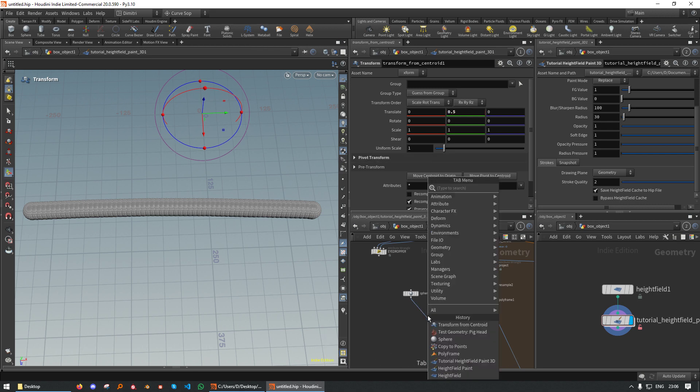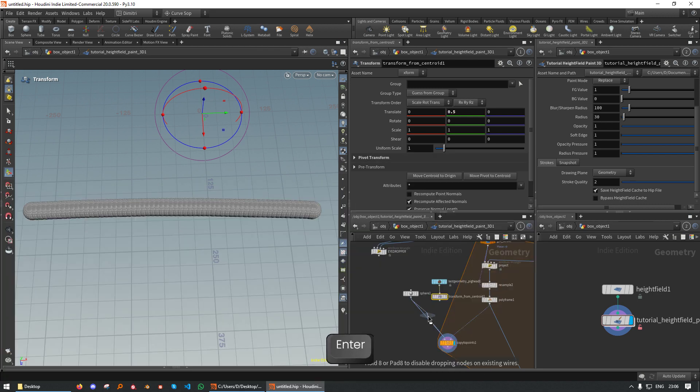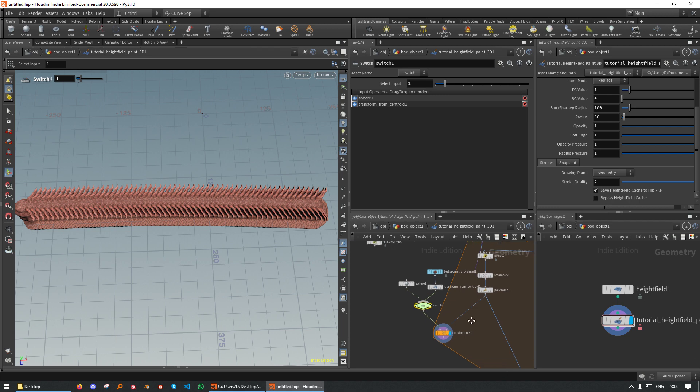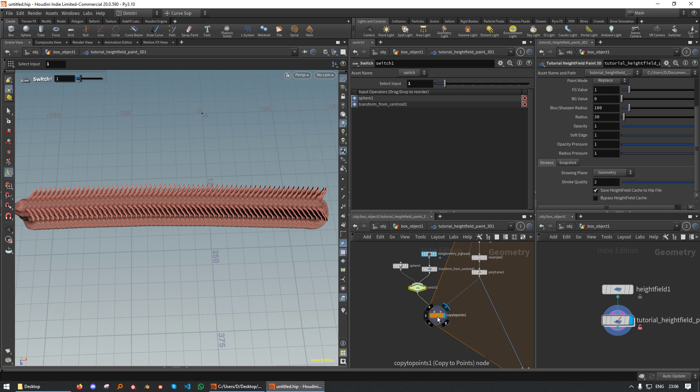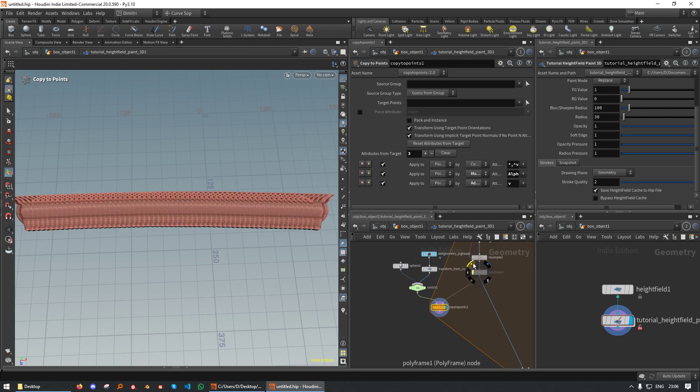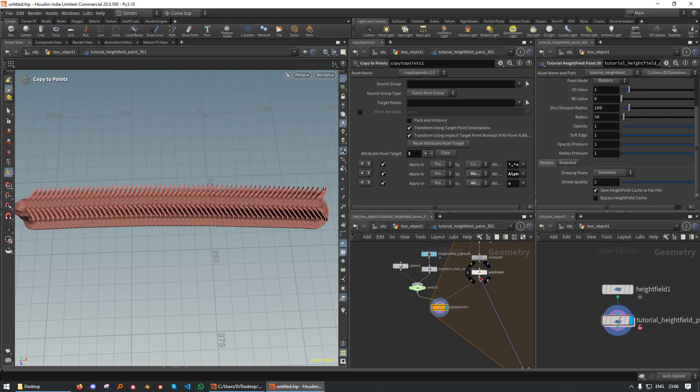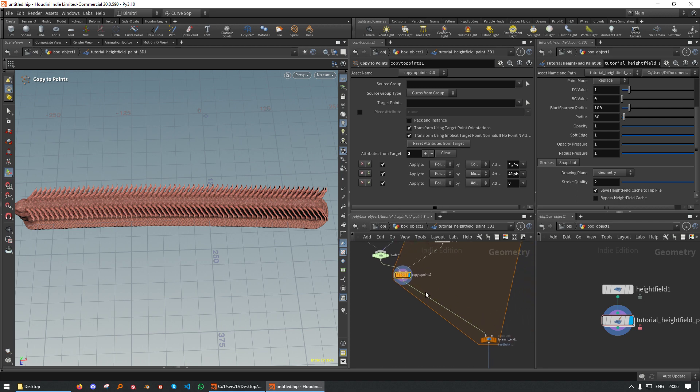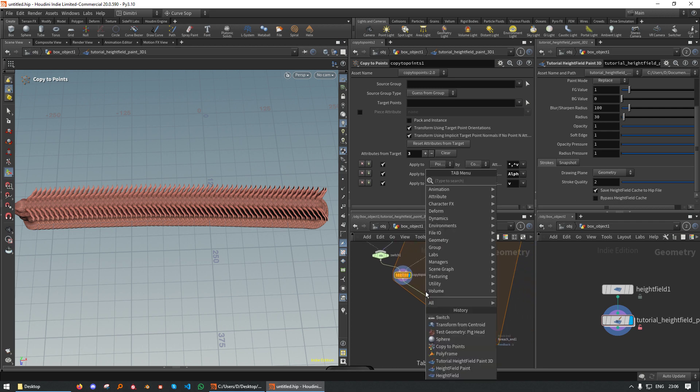And I'm going to plug these into a switch. And now I could just switch to the pig head. And we can see the pig heads going along the curve. The copy to points uses the up vector and the normal vector, if present, to orient the geometry. If the polyframe was not here, the pig heads would look into a random direction.